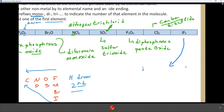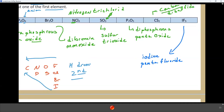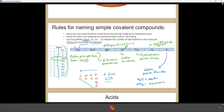Iodine pentafluoride (IF₅) is another example of covalent naming. Some covalent compounds have exceptions to the prefix rules: H₂O is called water, not dihydrogen monoxide, and NH₃ is called ammonia, not trihydrogen nitride. These common names must be memorized. That concludes today's lecture covering atomic structure, isotopes, the periodic table, ionic compounds and their naming, polyatomic ions, and covalent compound naming.